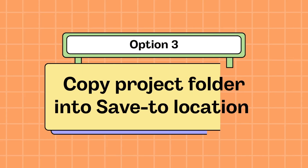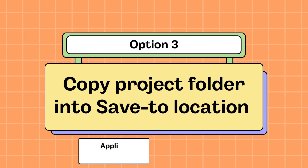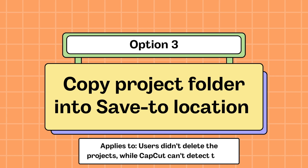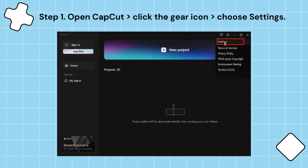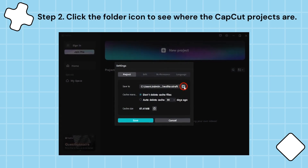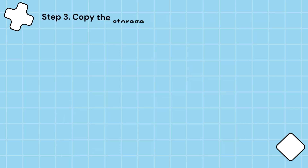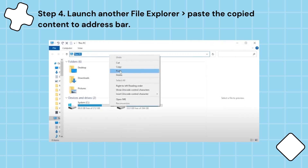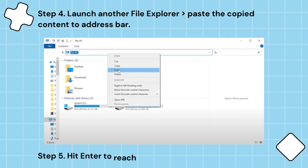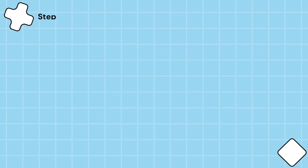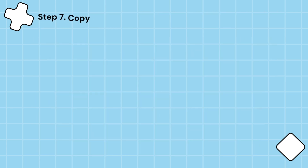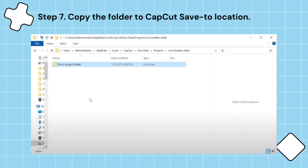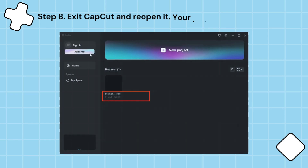Option 3: Copy the project folder into the save-to location. This applies to users who didn't delete the projects, but CapCut can't detect them. Step 1: Open CapCut, click the gear icon and choose Settings. Step 2: Click the folder icon to see where the CapCut projects are. Step 3: Copy the storage path. Step 4: Launch another file explorer and paste the copied content to the address bar. Step 5: Hit Enter to reach the save-to location. Step 6: Go back to the original file explorer and find the project folder by searching for its name. Step 7: Copy the folder to the CapCut save-to location. Step 8: Exit CapCut and reopen it — your lost projects will reappear.